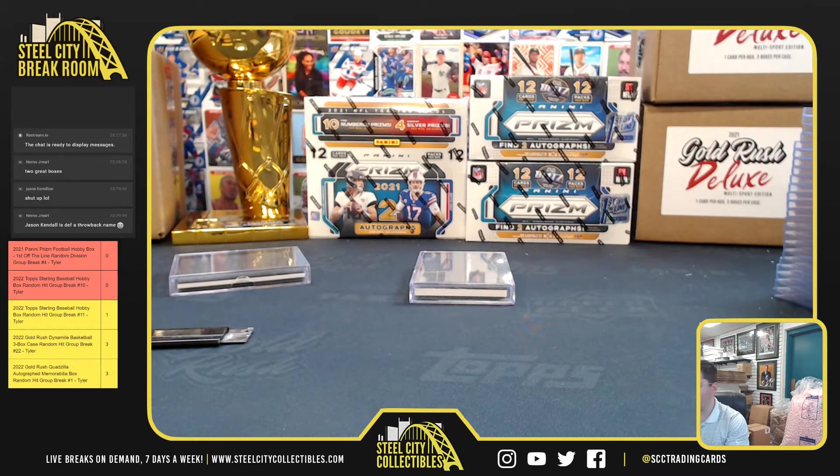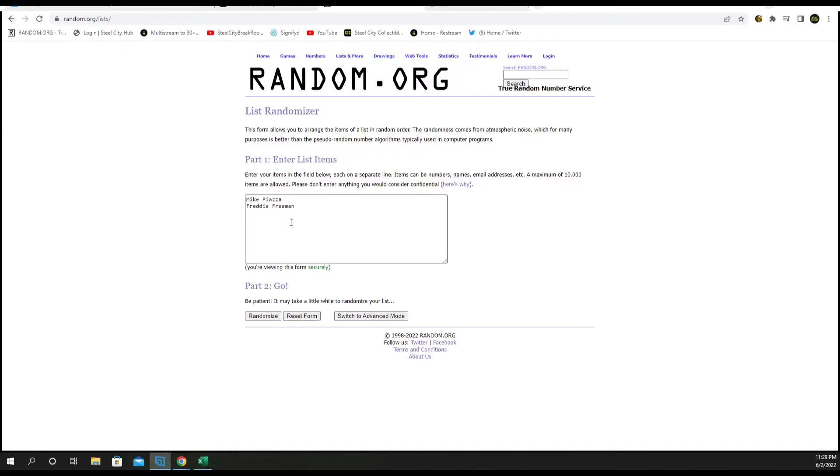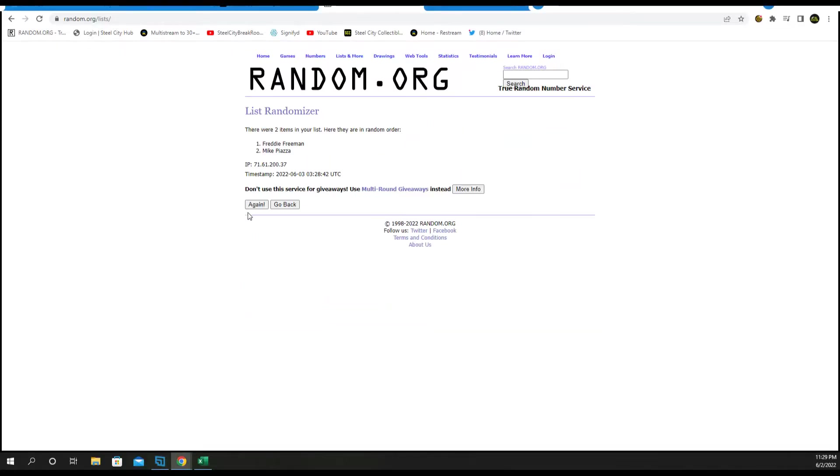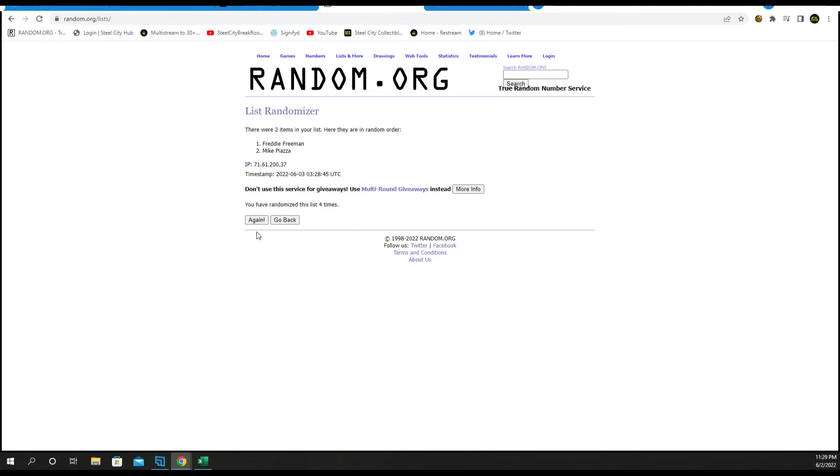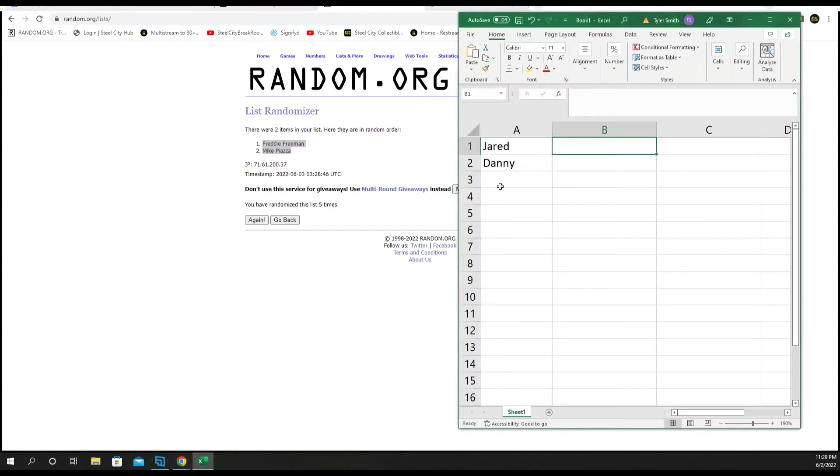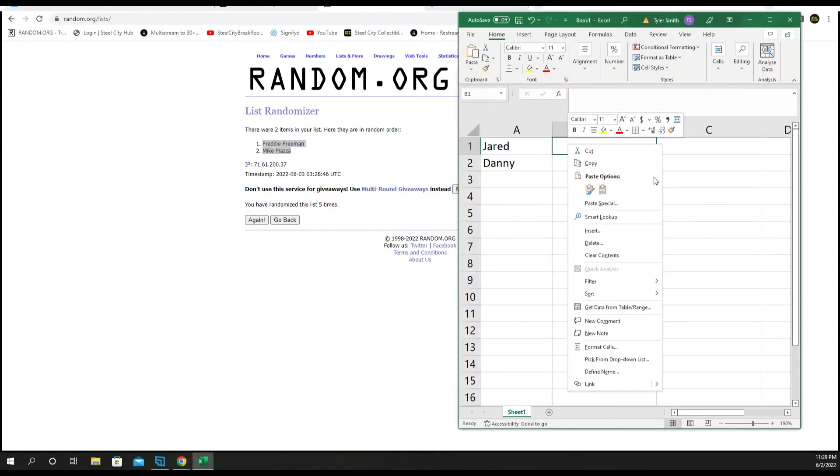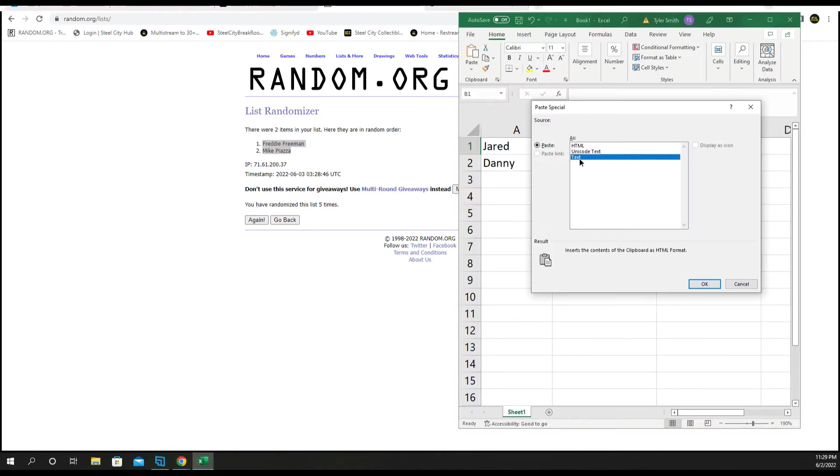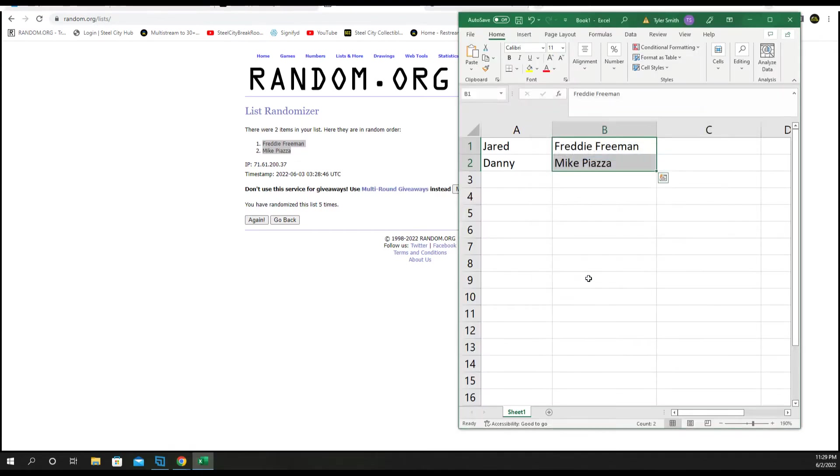All right, Mike Piazza and Freddie Freeman. One, two, three, four, and five. Freeman, Piazza. All right Jared, you got the Freddie Freeman. Danny, you got Mike Piazza. Thank you too.